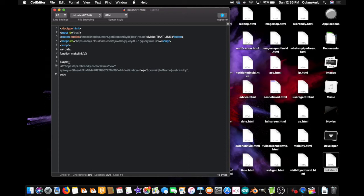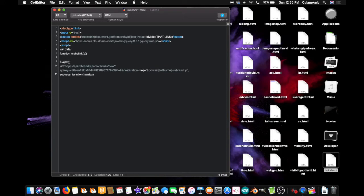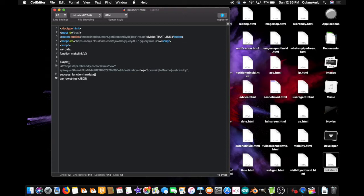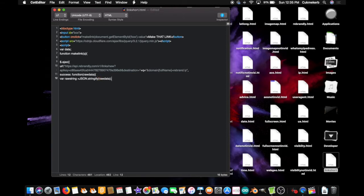success, colon, function, open parentheses, raw data, data, close parentheses, open curly braces, var raw string, this will create a variable called raw string, string, equals, json, with a capital J-S-O-N, dot stringify, stringify, open parentheses, raw data, close parentheses. This will create a string with the JSON object.